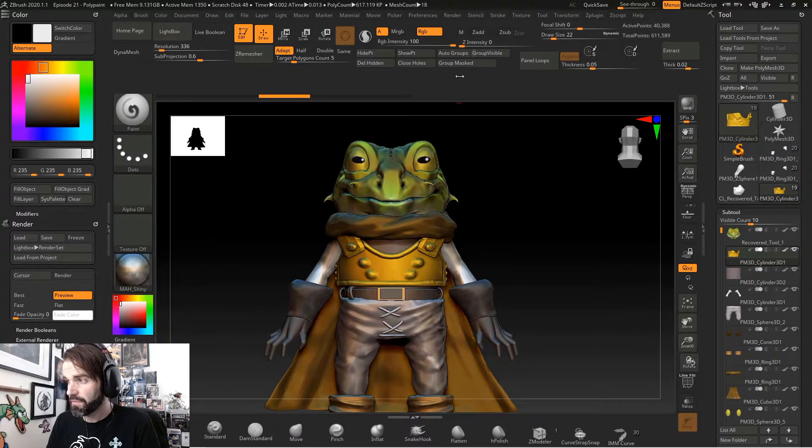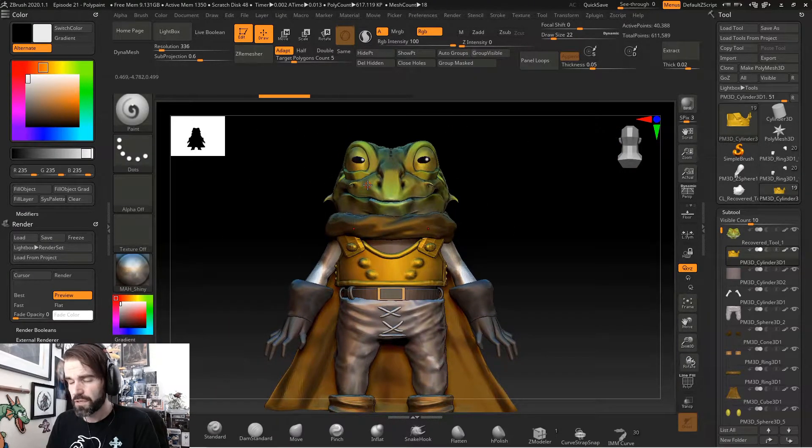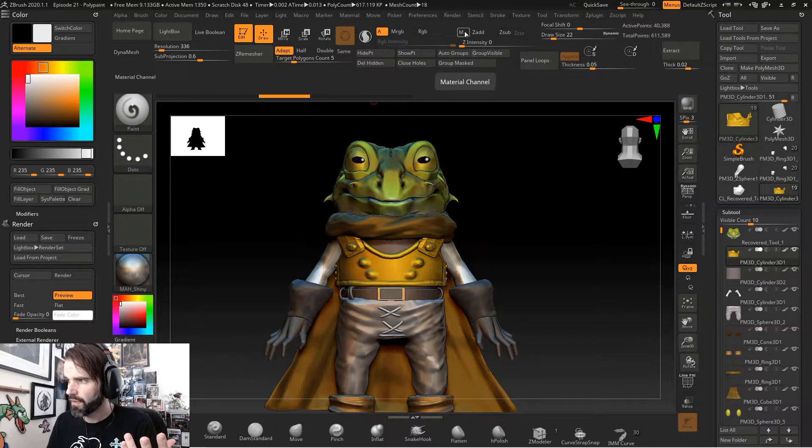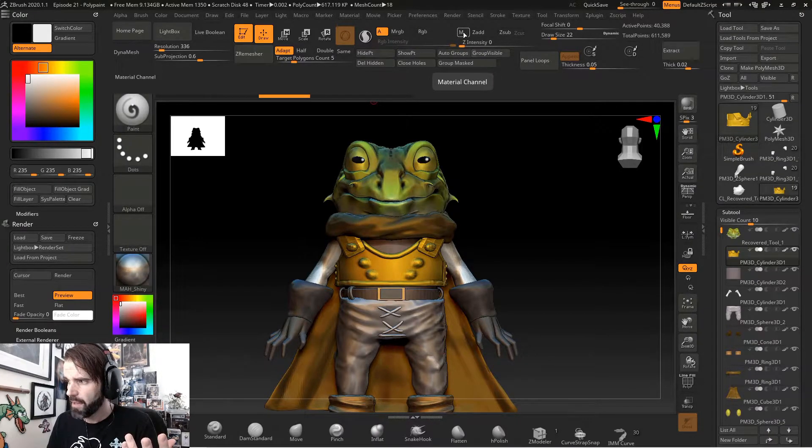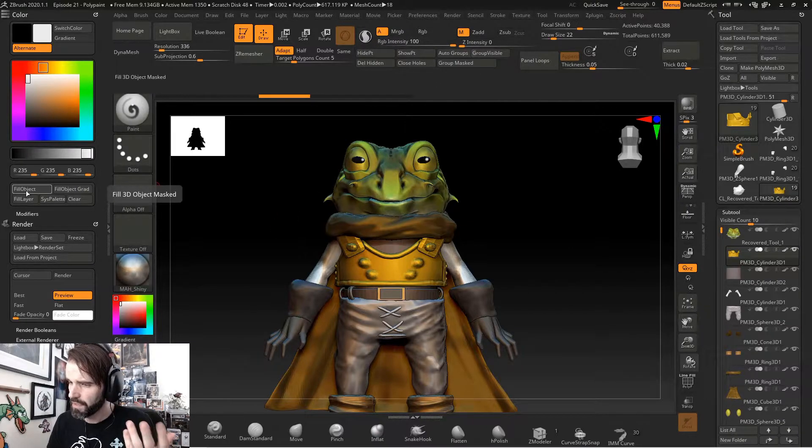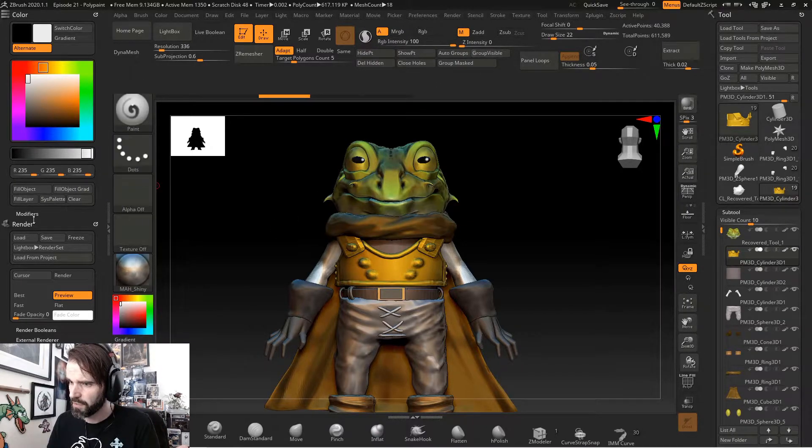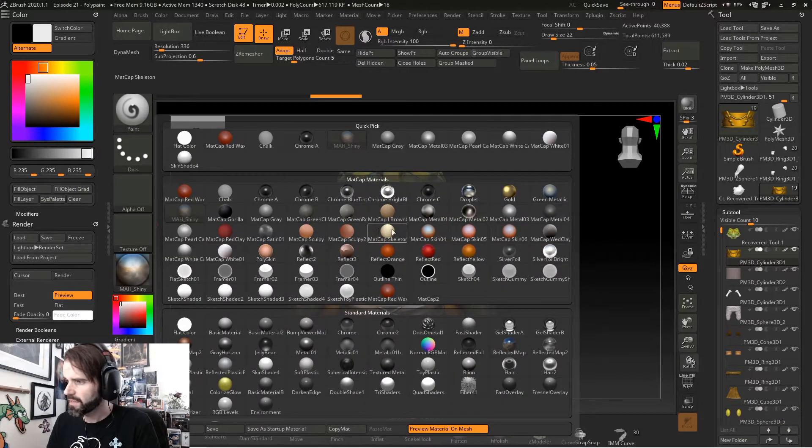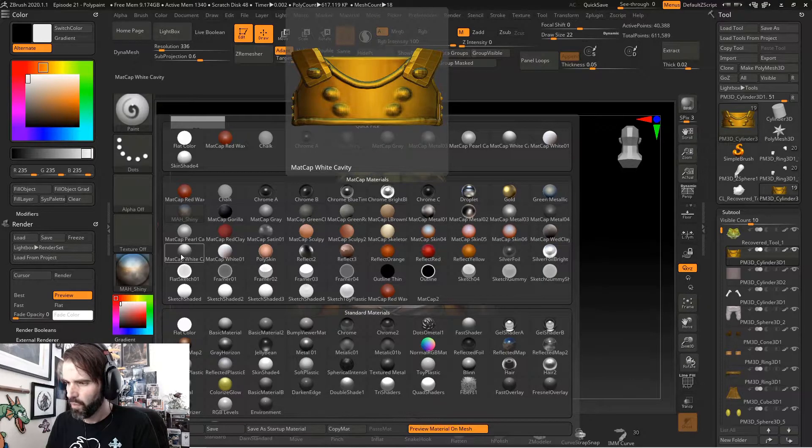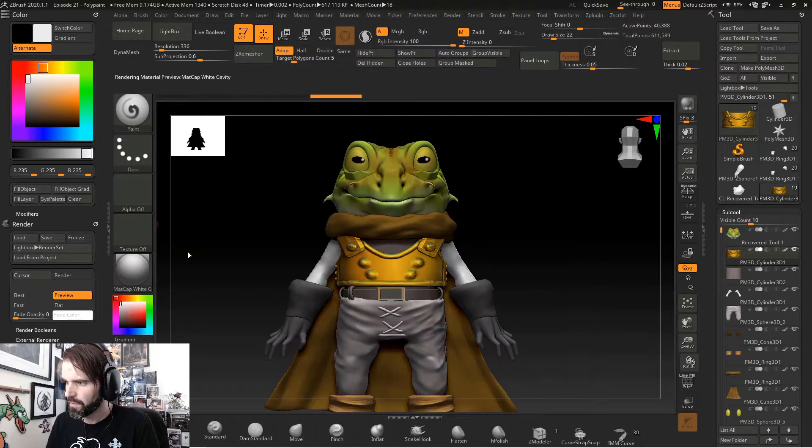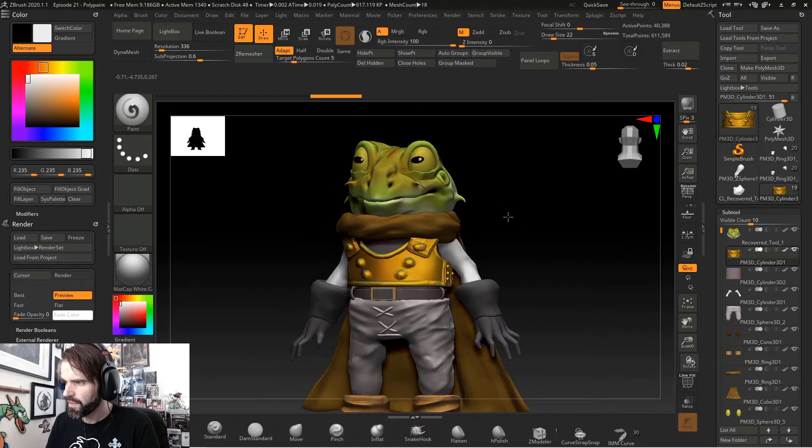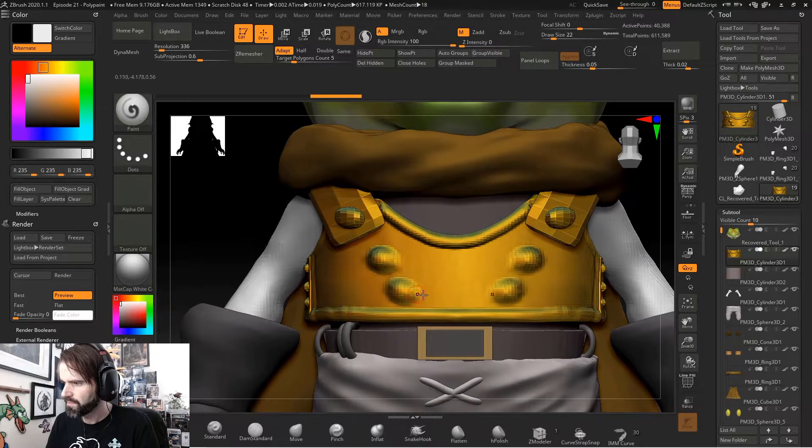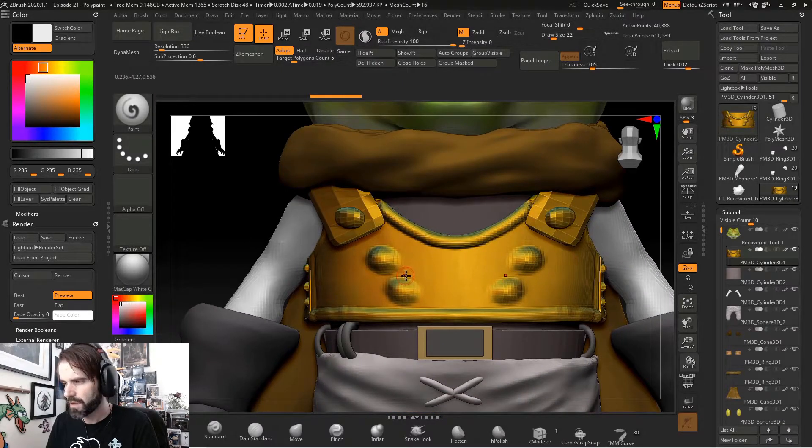So the way to fix that, if we do it the same way we do with polypaint, turn RGB off. Next to RGB is this little M for material. Turn material on and hit fill object in your color menu. Now, if I select matte cap white, which was the material I had before, everything else goes back to matte cap white, except for the armor.